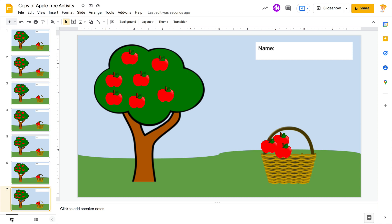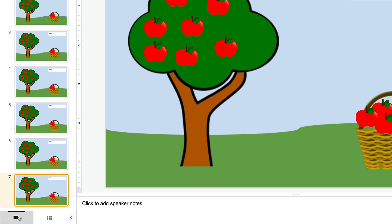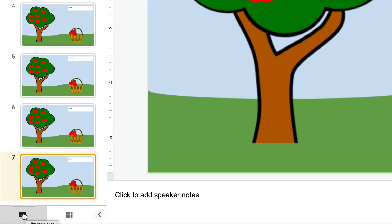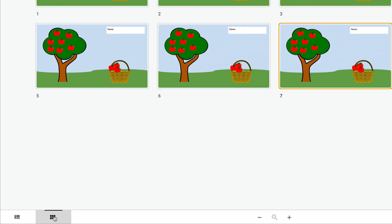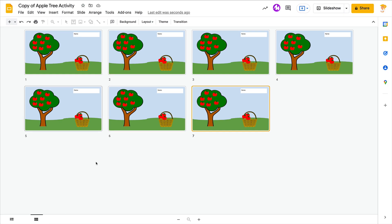Down at the bottom you have two icons, and if you hover it should tell you — my screen's getting cut off just a little bit — but this is the filmstrip view and this is the grid view where you see all the slides together.